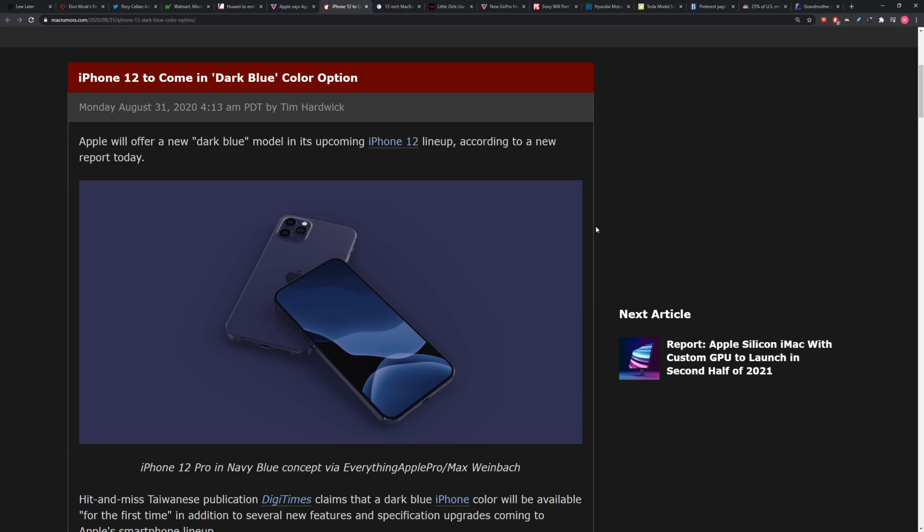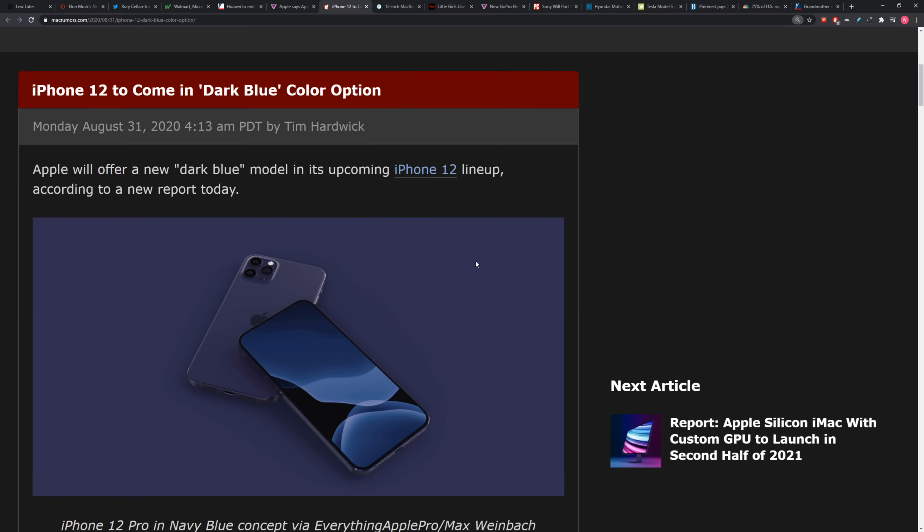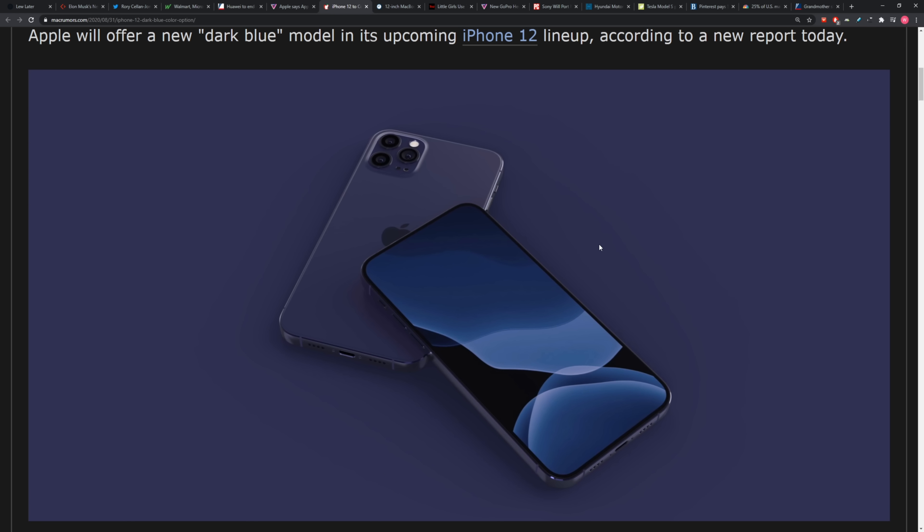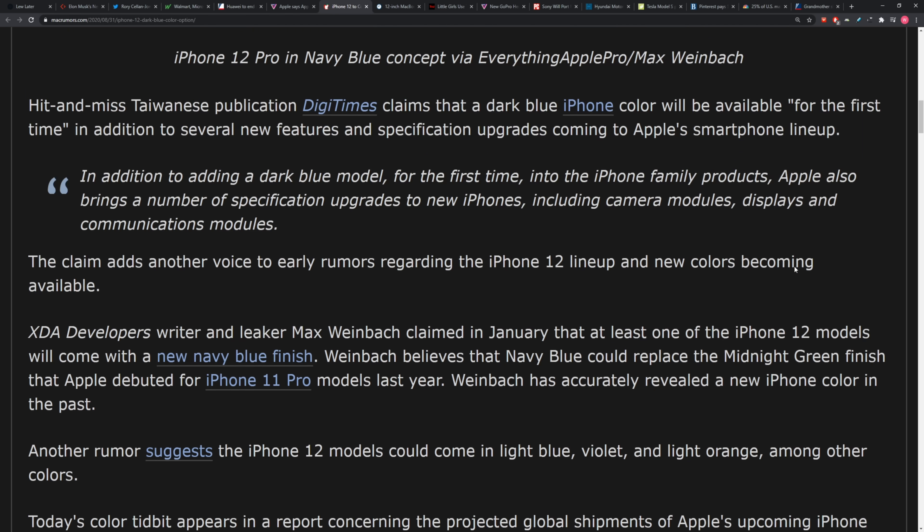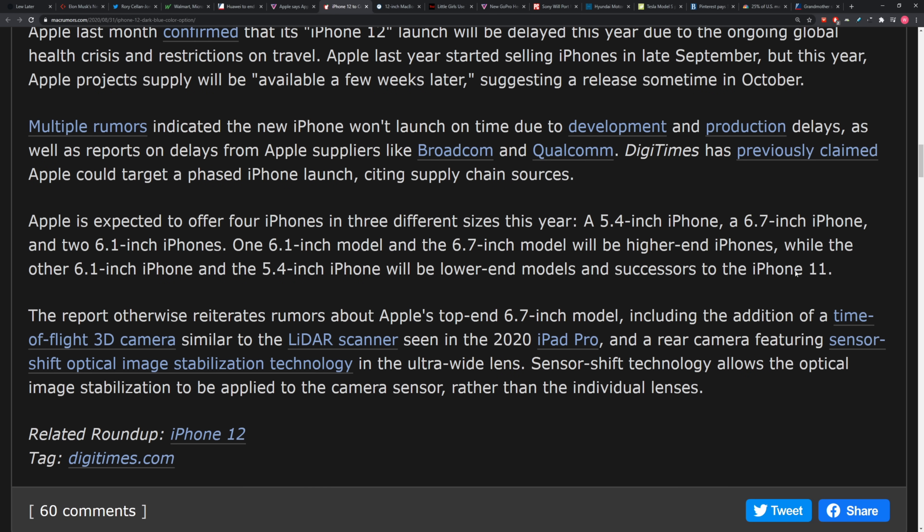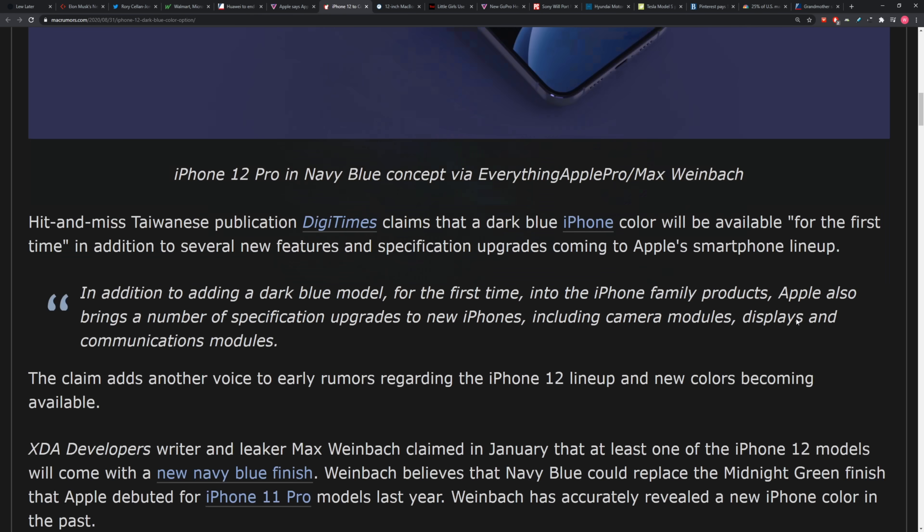Some other colors being potentially suggested in another rumor include light blue, violet, and light orange, among others. What color are you looking for here?